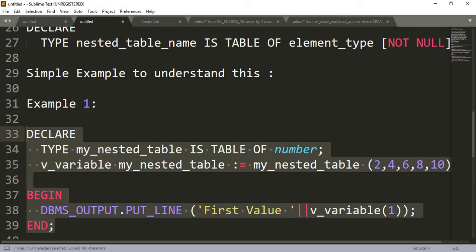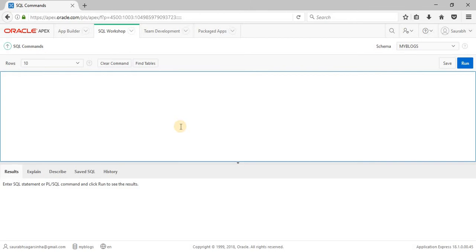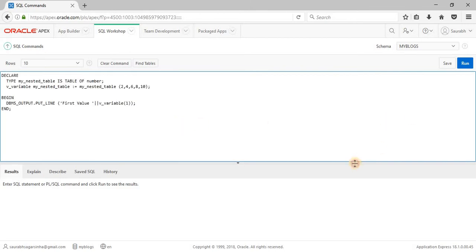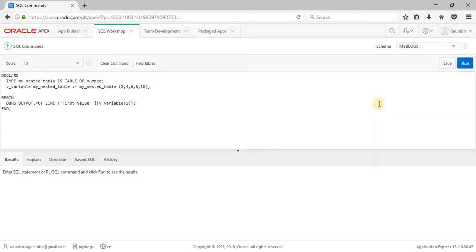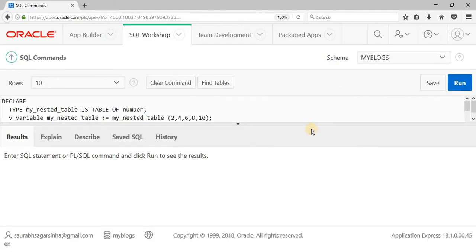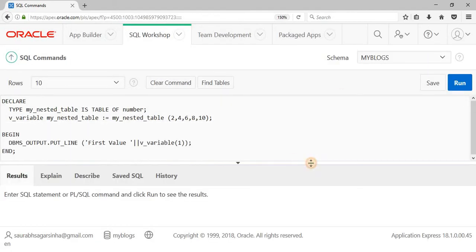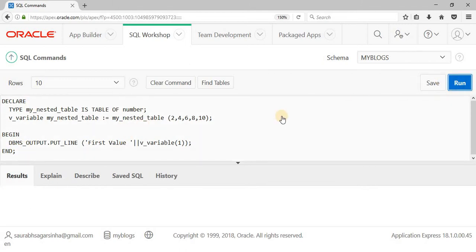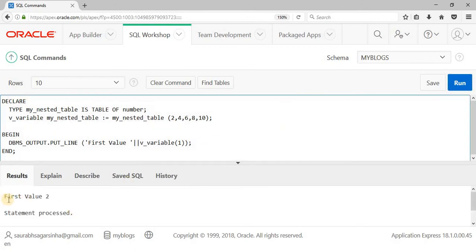Let's copy this code and run it in our SQL workshop. I'll paste it and increase the font size. As you can see, I've pasted the whole code and now I'm running it. We got the output as 2, because at the first index position the value stored is 2. That's how our nested table works.